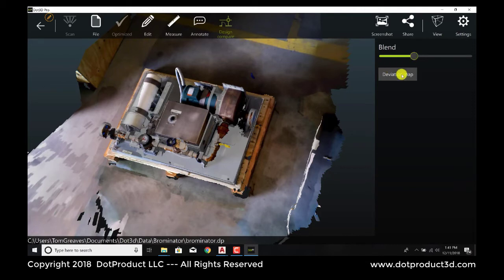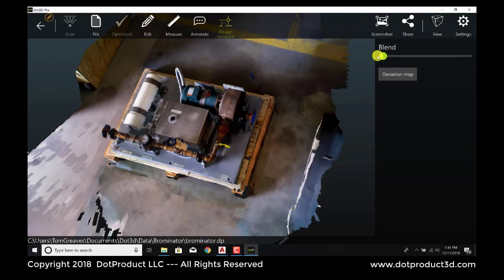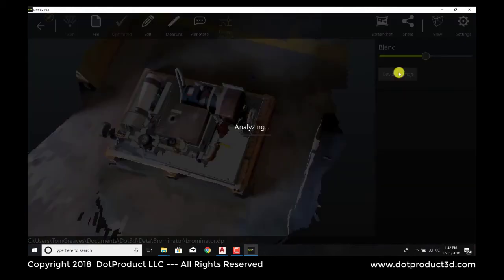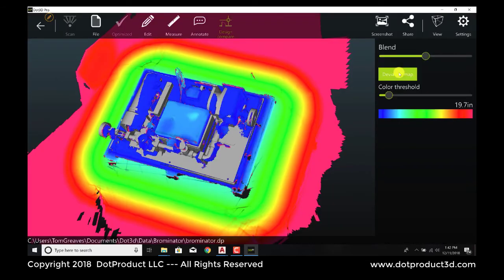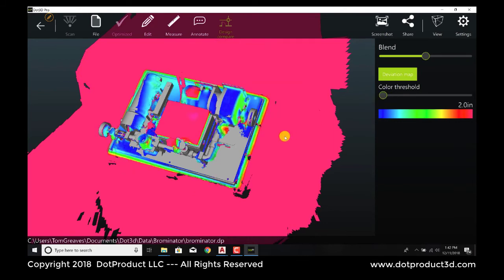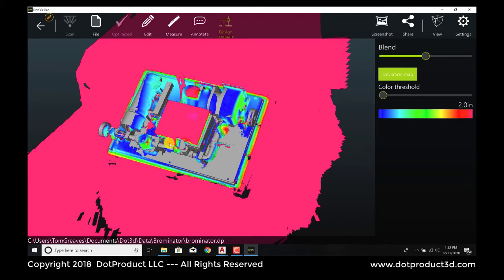And we can actually do a computation of this with our deviation map tool. The way to interpret this: everything that's blue is essentially a good match. But we can see some elements that are red.